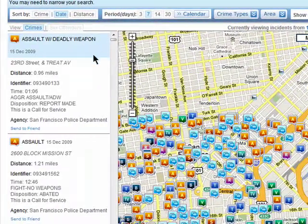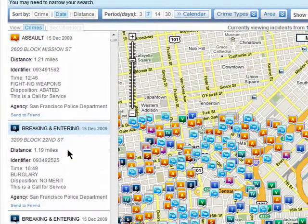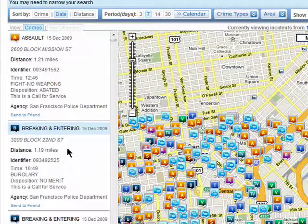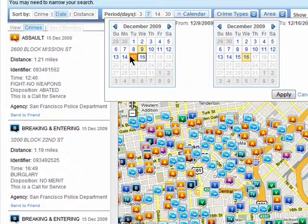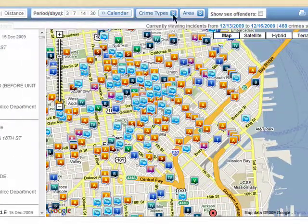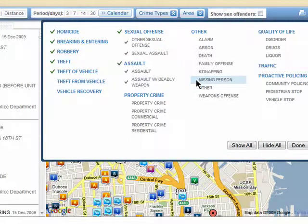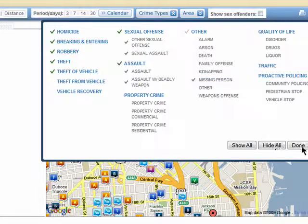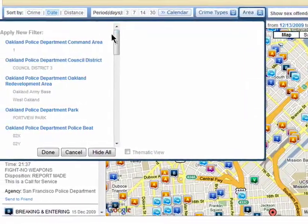You can view a list view of the crimes that are on the map. You can change the date range, select specific crimes that you want to view, as well as a specific area.